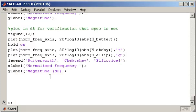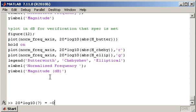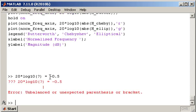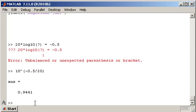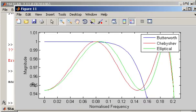So we know that 20 by log 10 of some value is equal to minus 0.5 dB. So what we're looking for really is this value here. And we can obtain that by getting the 10 to the power of minus 0.5 divided by 20. So that gives us a value of 0.944. So what we want to see is in the linear domain, are we getting 0.5 dB of ripple?